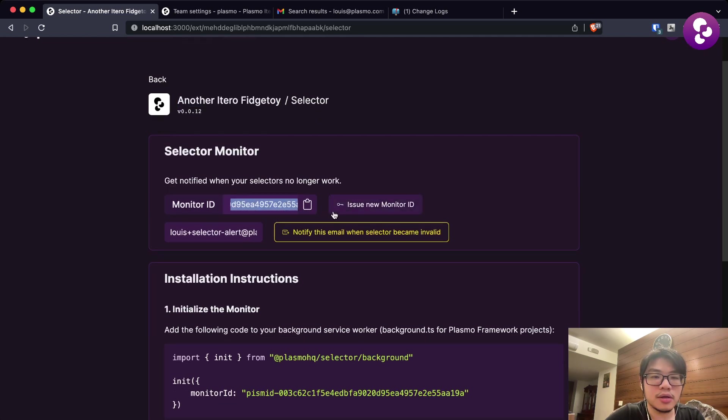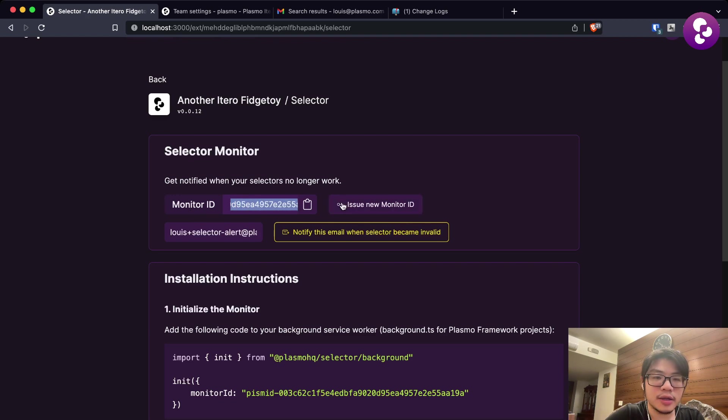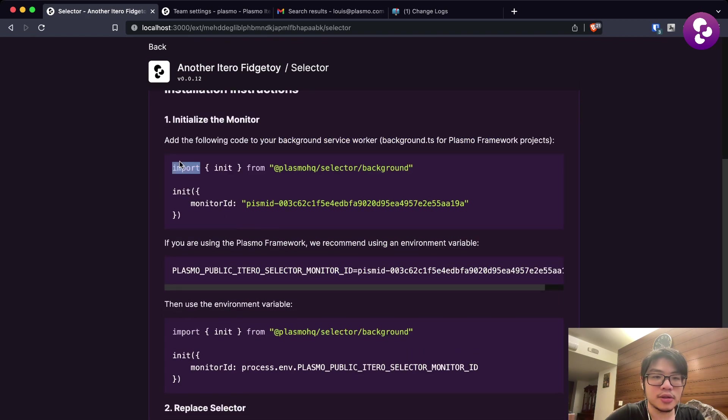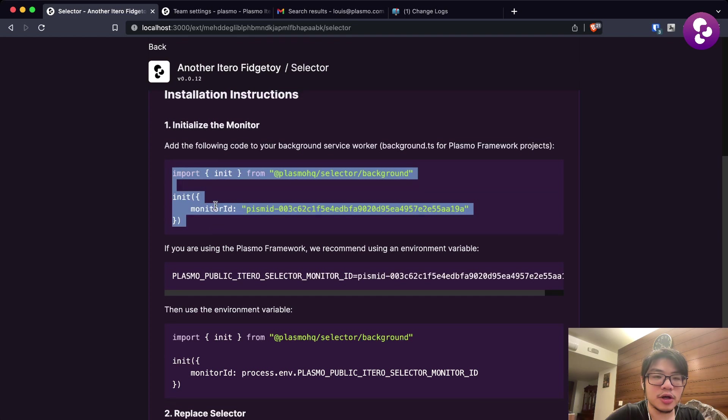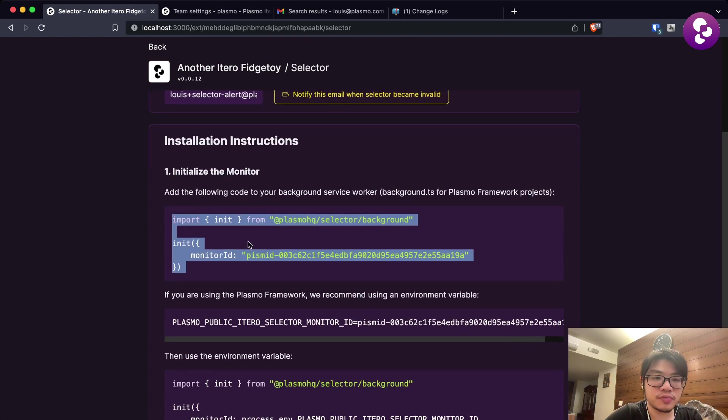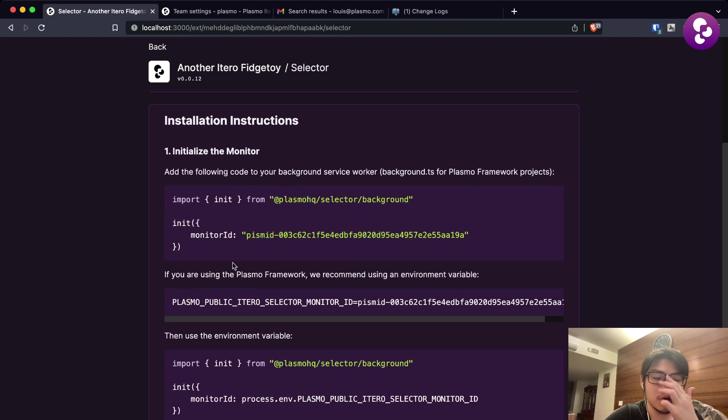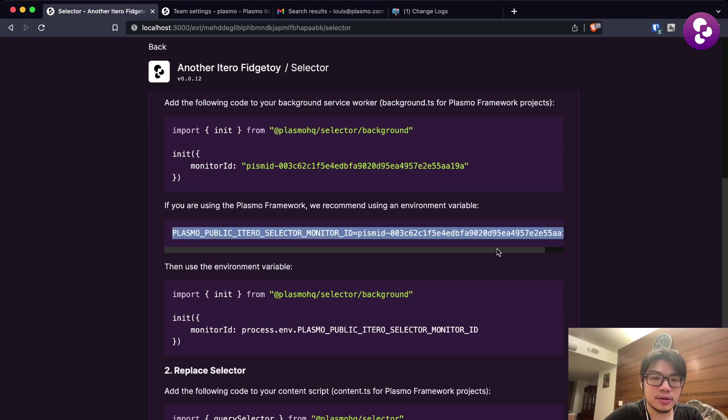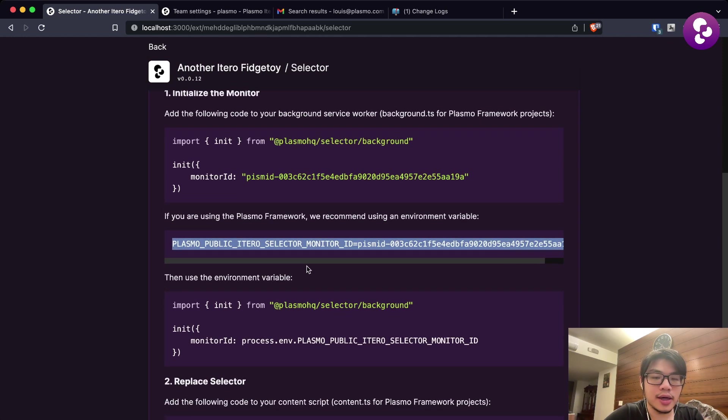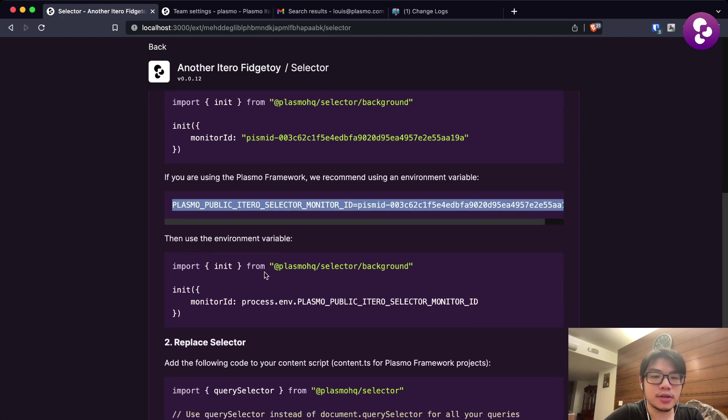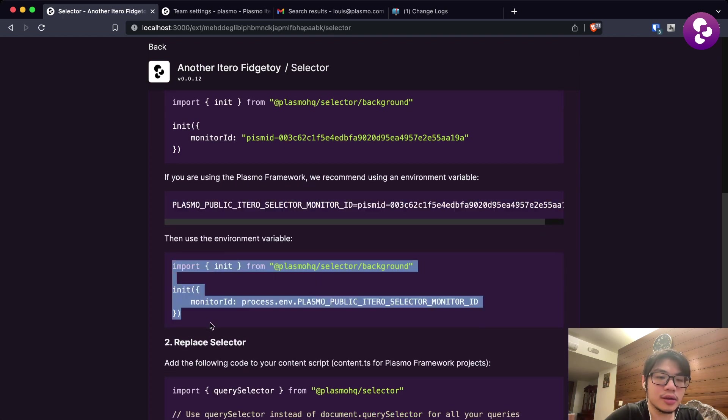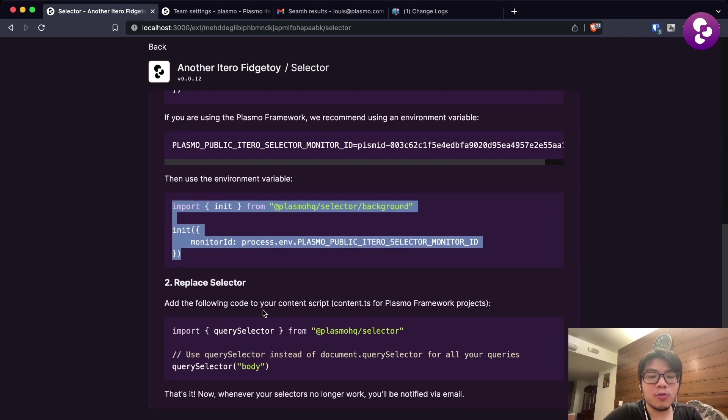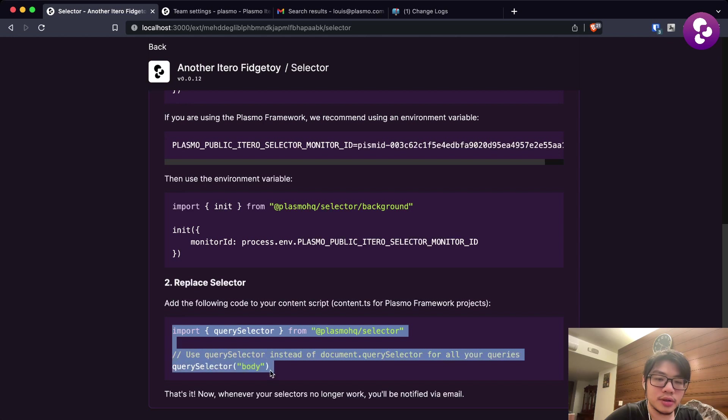With the Selector Monitor, you can generate a monitor ID, and with the monitor ID you can now embed that in your extension using the code in the installation instructions below.